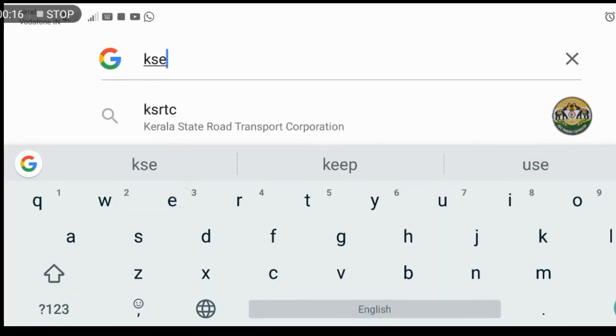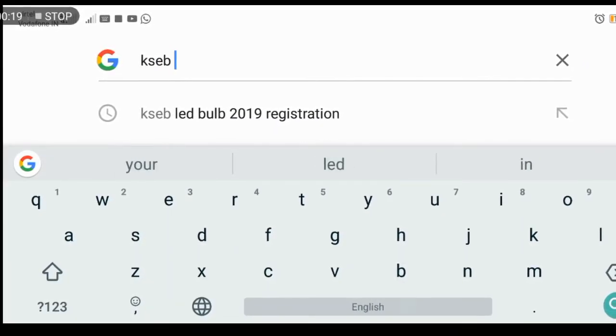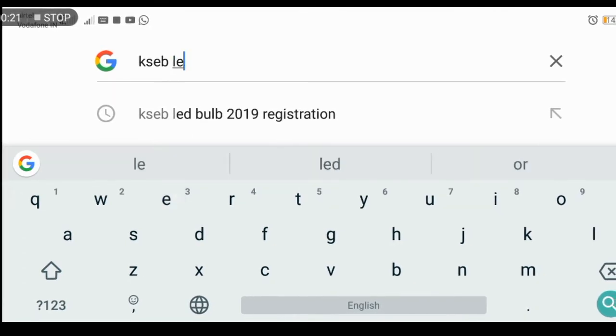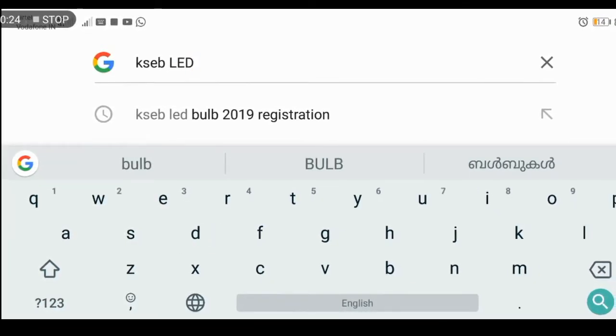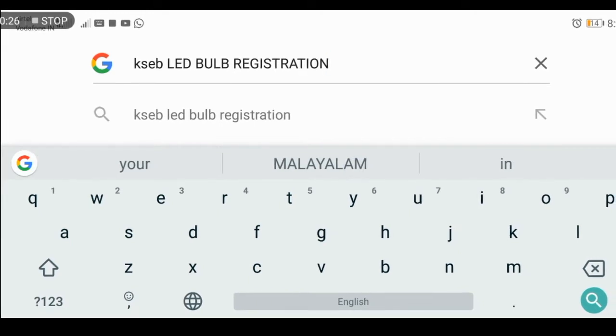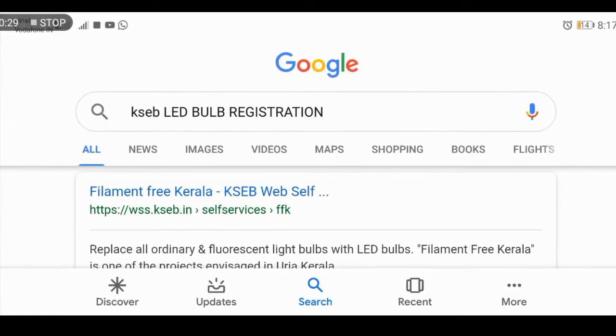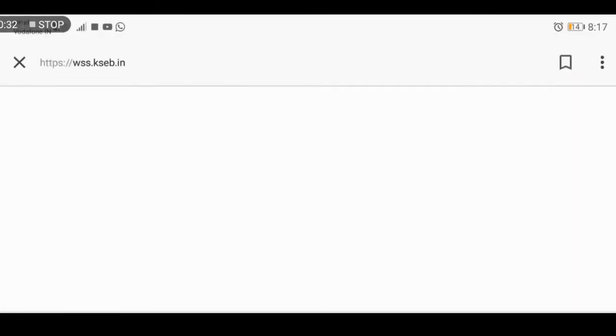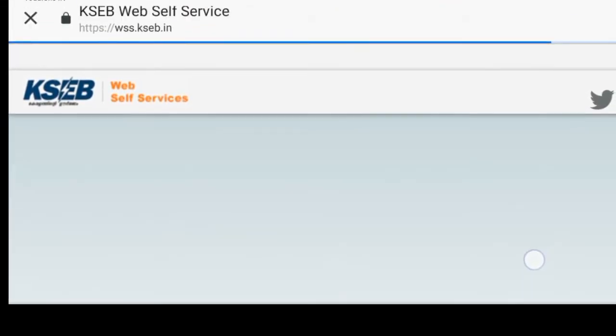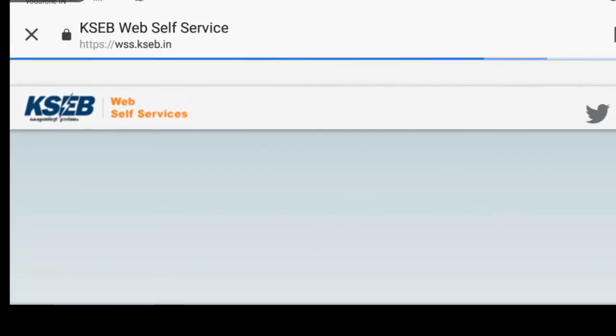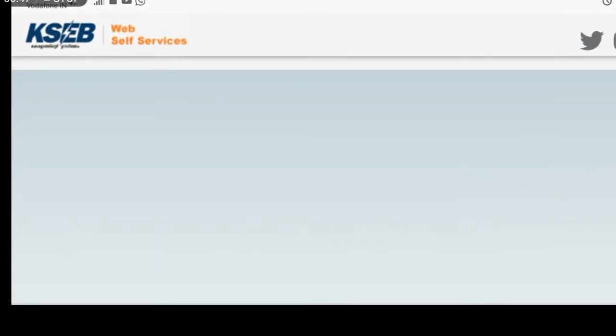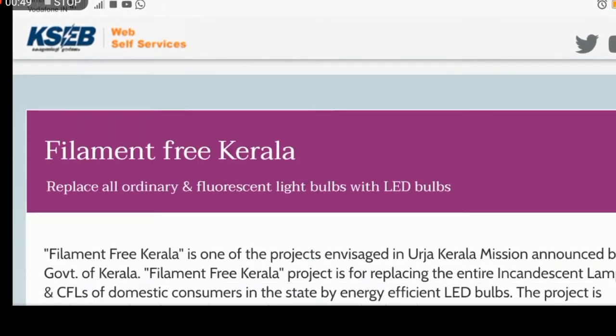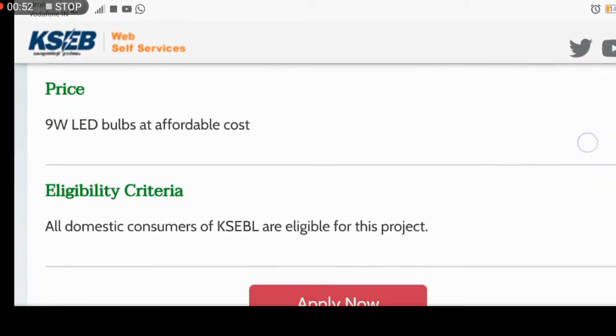Search for KSEB LED Bulb Registration. You can find the link at the top of the search results or click on it from the KSEB website itself. Then click on it to navigate to the registration site.